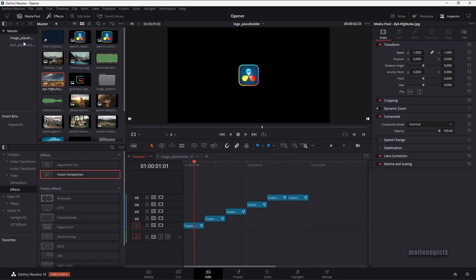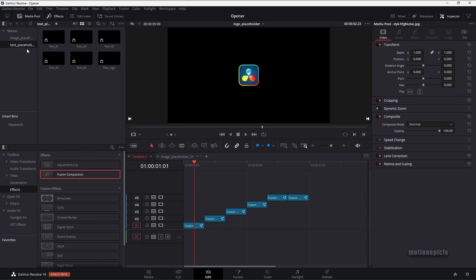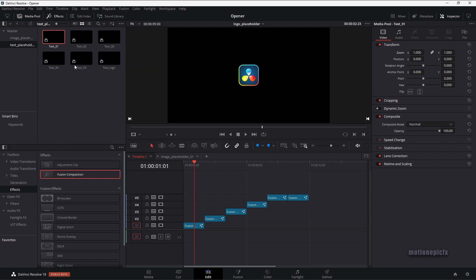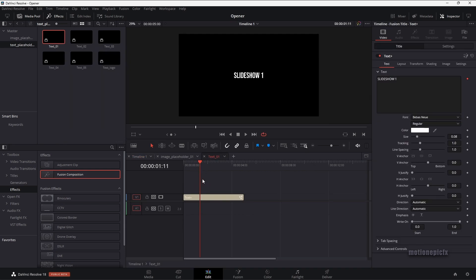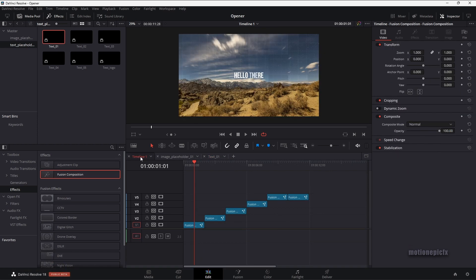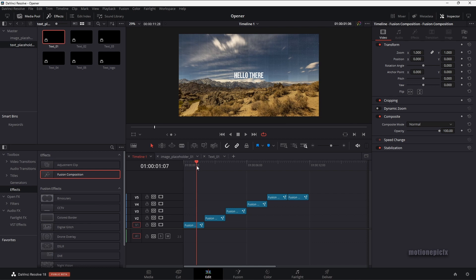The same goes for the text. You go to text placeholder — we have text one over here. Right-click, open in timeline. You can just select your text and type in anything that you want. And once you do that, in timeline one, you can see that your changes will be reflected immediately inside this comp.